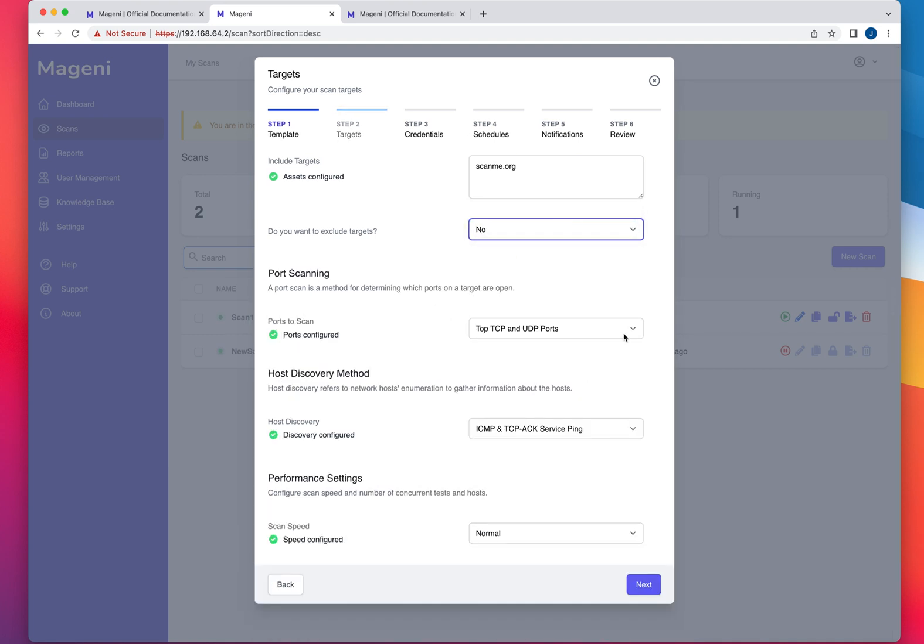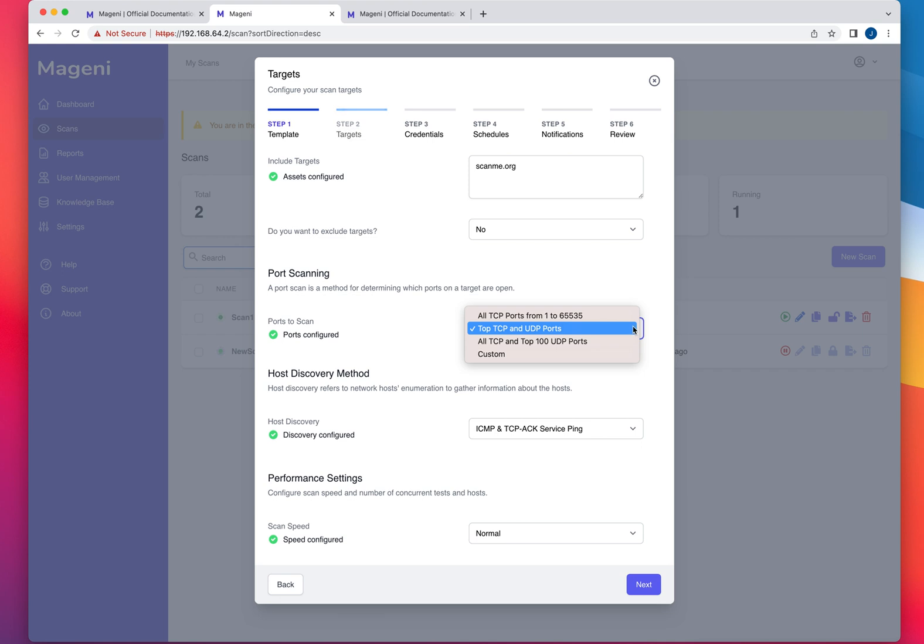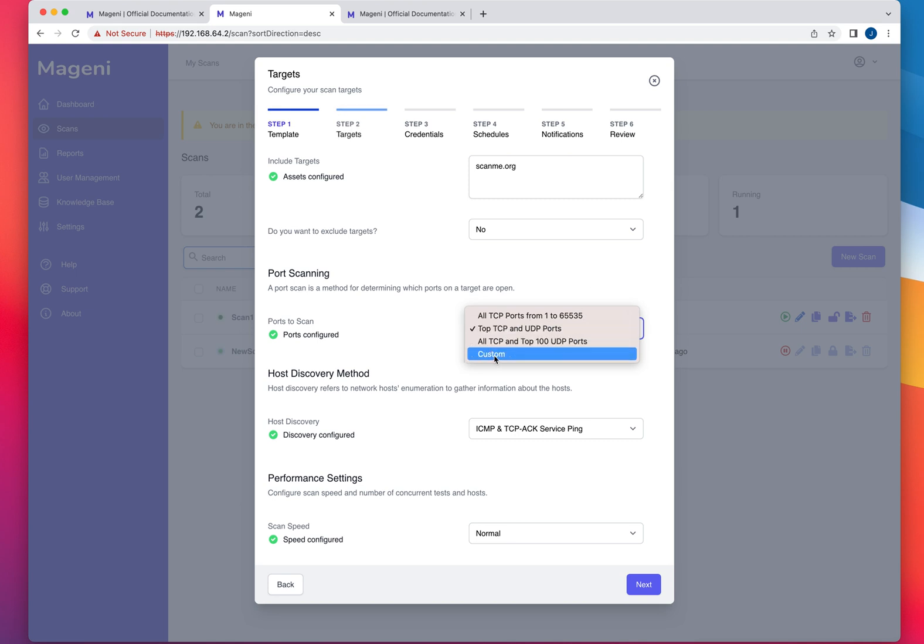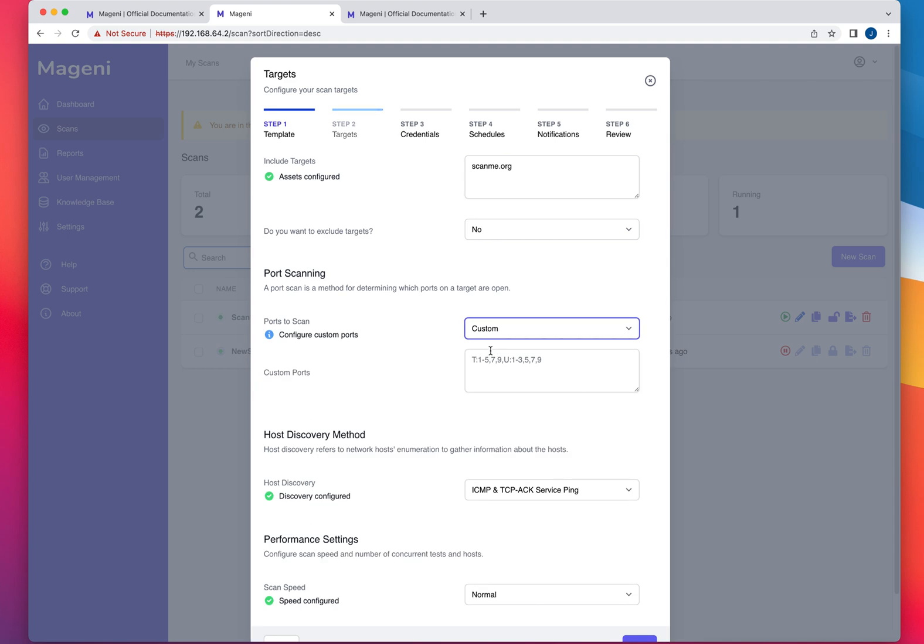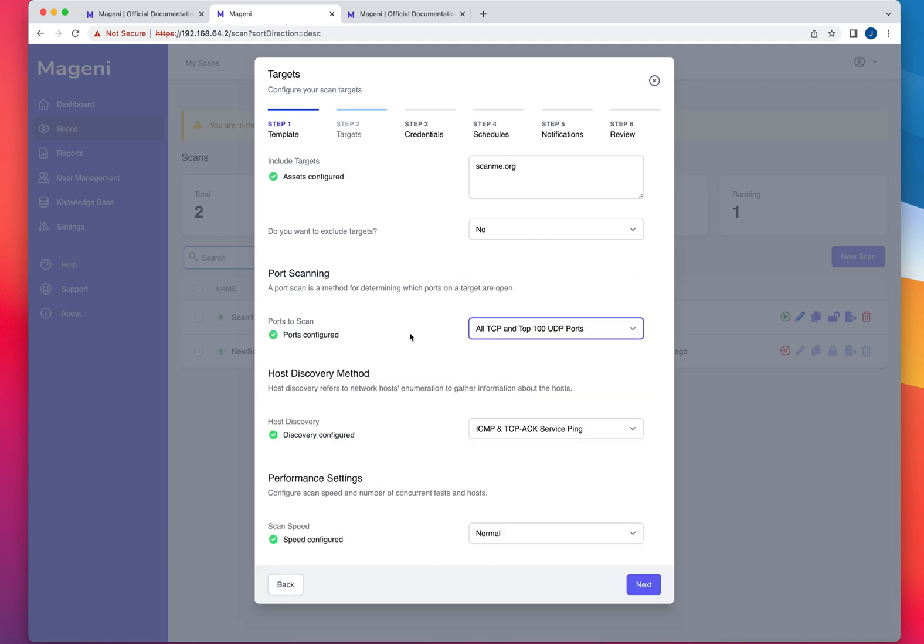And then from here, just like any other scan, is what type of scan do you want to run? Do you want to scan all ports or just top 100 or just select the default TCP and UDP ports? Or you could do your custom scan as well right here and you type the port numbers.